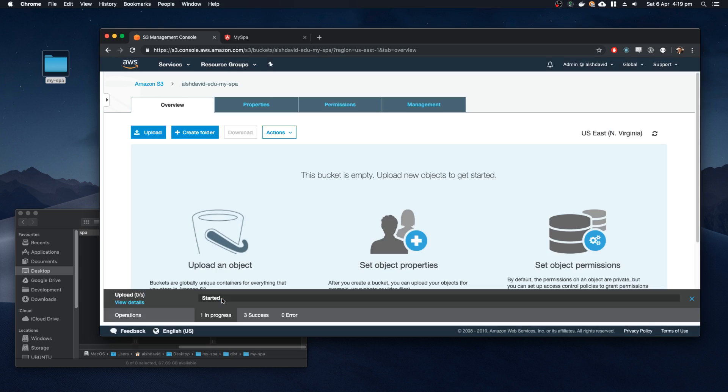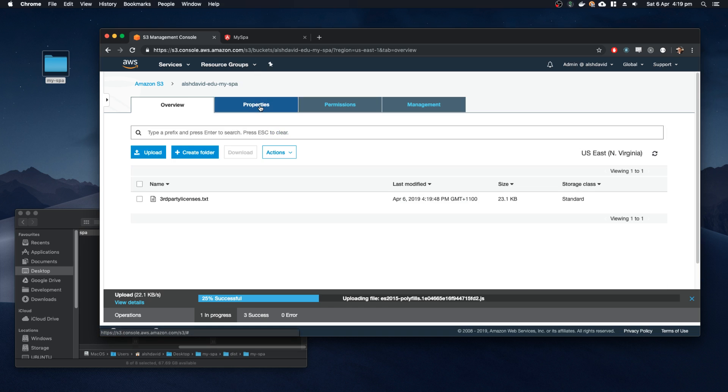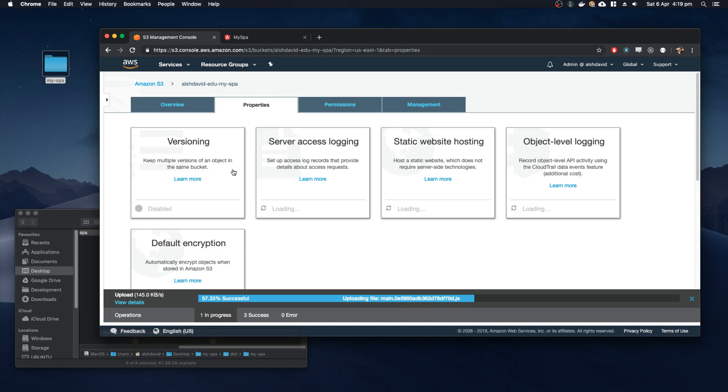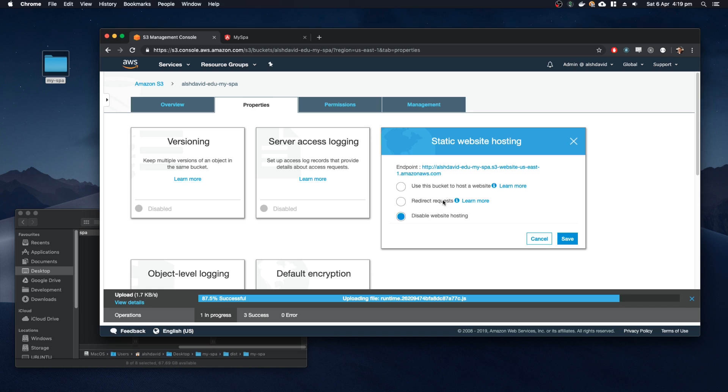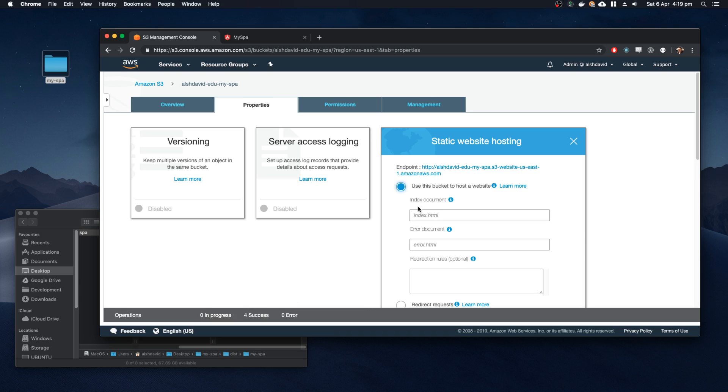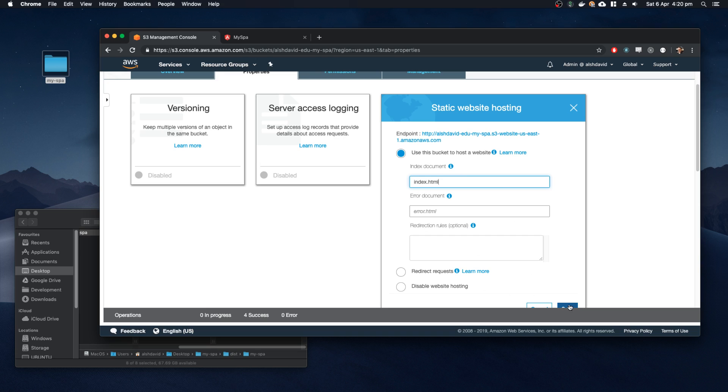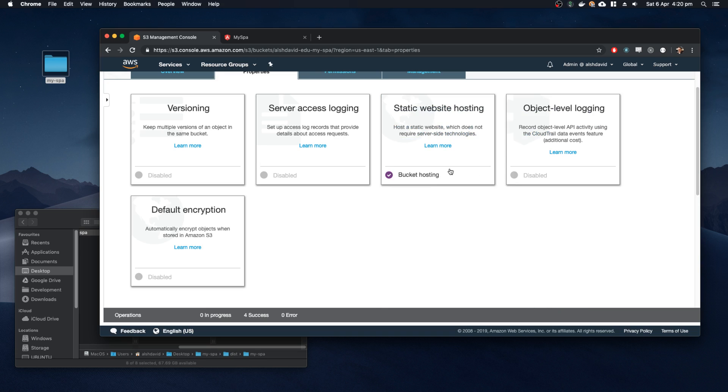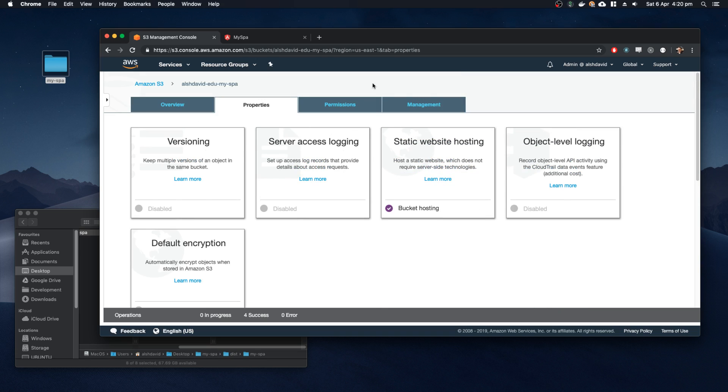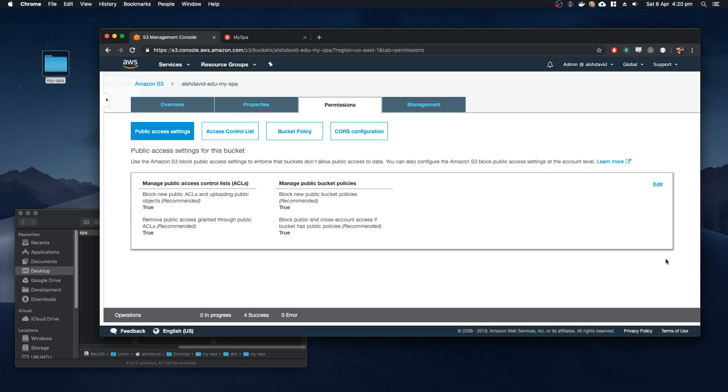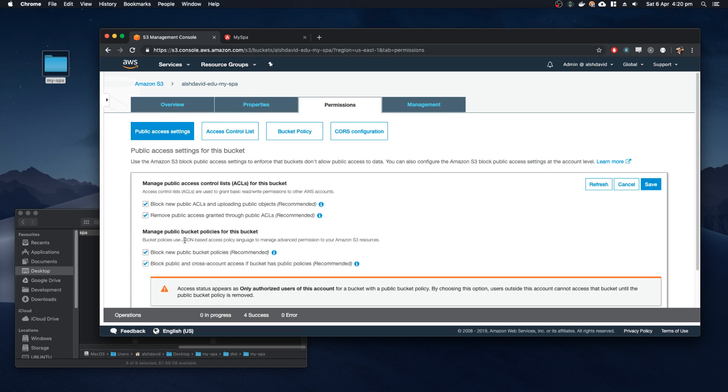Once the upload is complete, in the meantime we'll go ahead and configure our website. So what you need to do is configure the static website hosting. We want to set the index document to index.html, for now at least. I'll show you what happens when you don't fully complete the configuration.